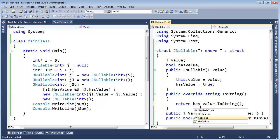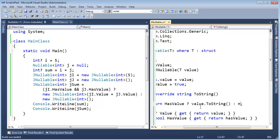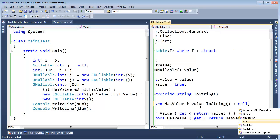So, return has value. We'll go through the property there. If we have value, then value dot two-string. Else, null.